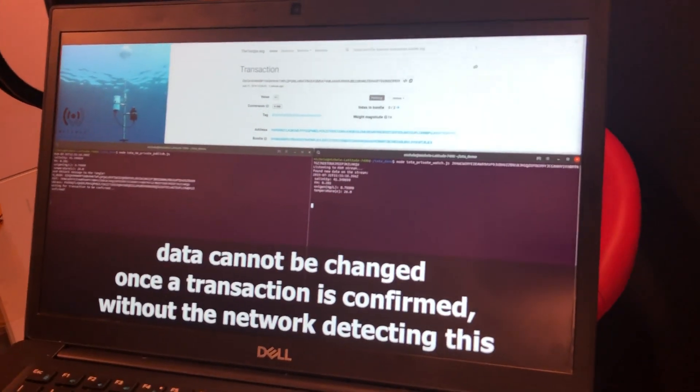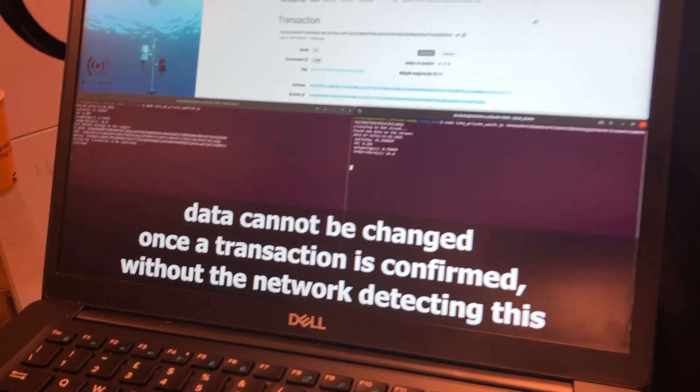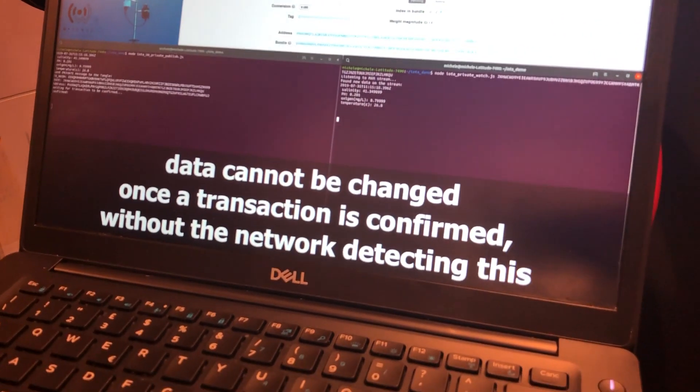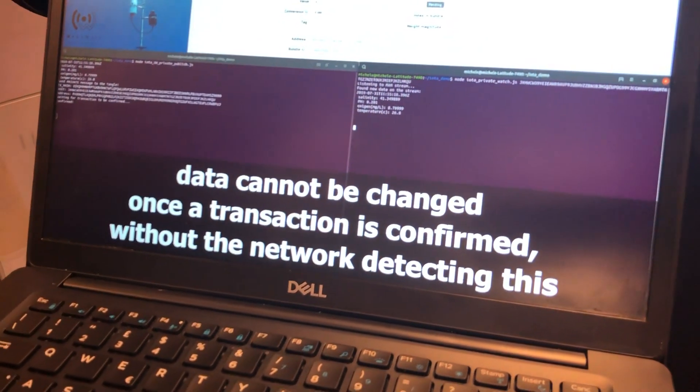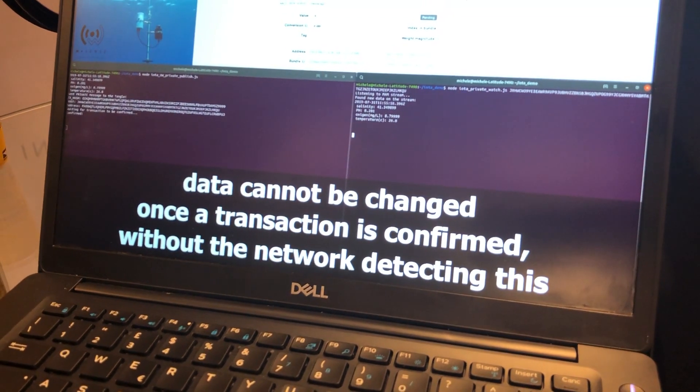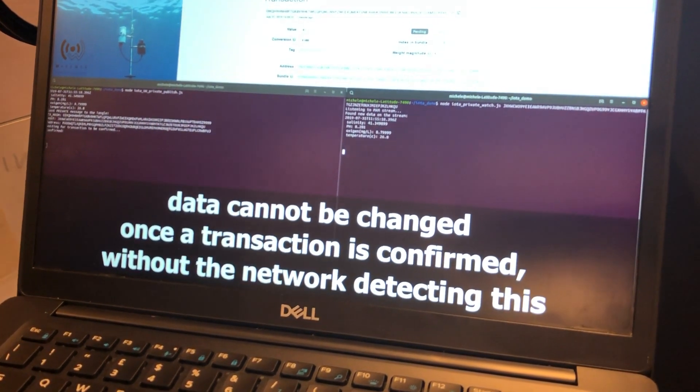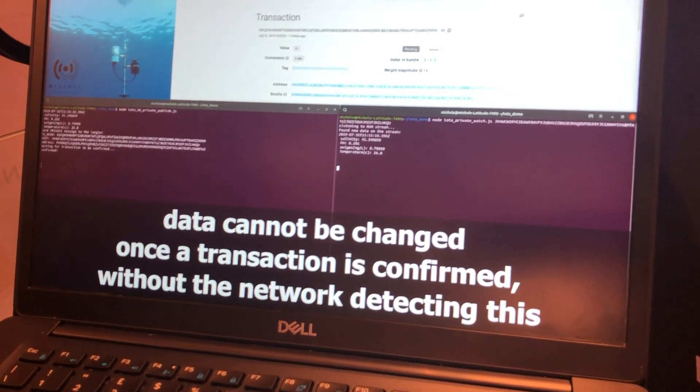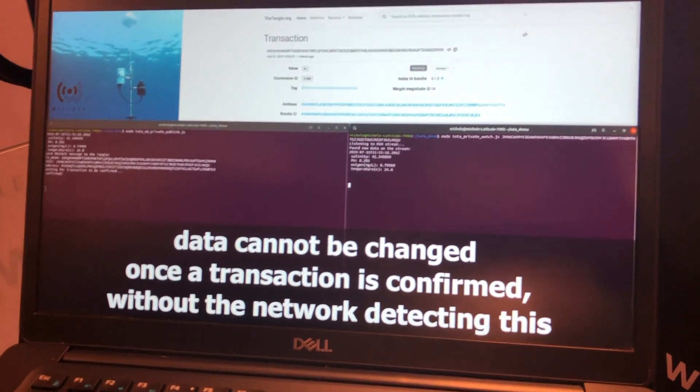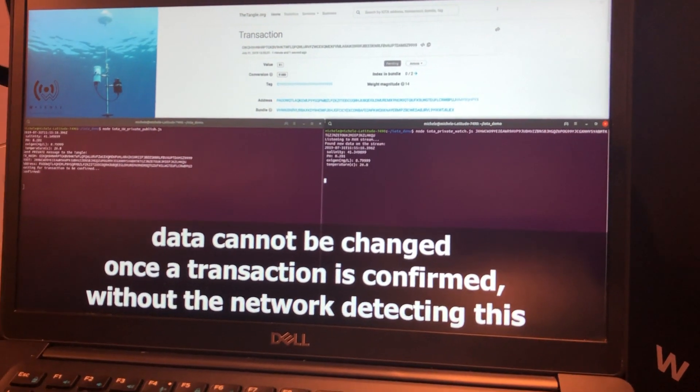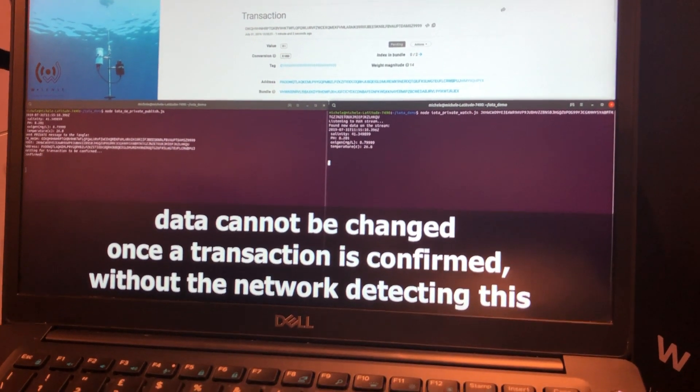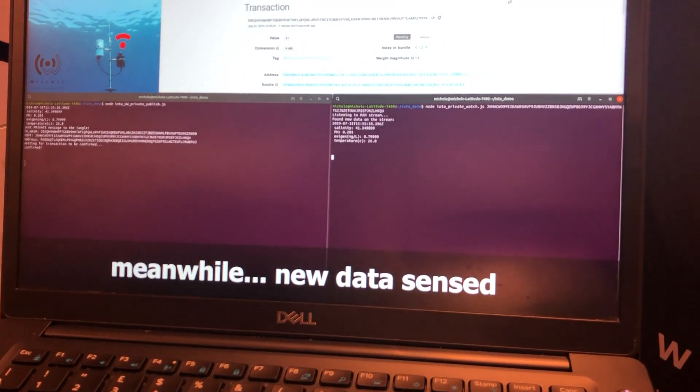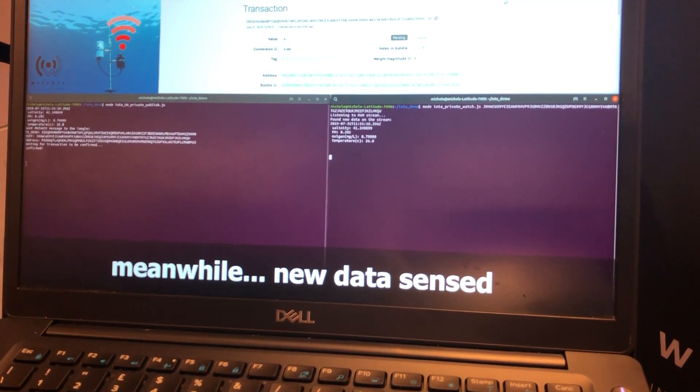And then publish them to... This gateway has satellite, Wi-Fi, 3G, 4G connection to the external world. So, once we have the data, now we are publishing the second data, the underwater sense.